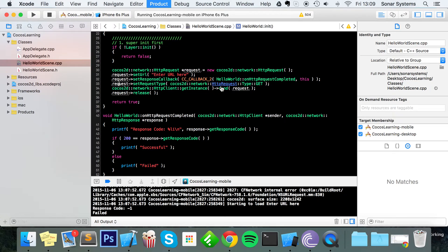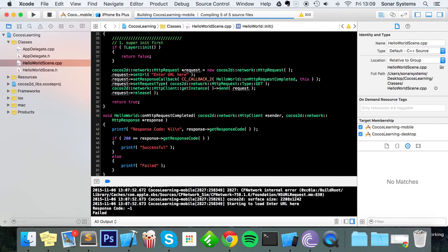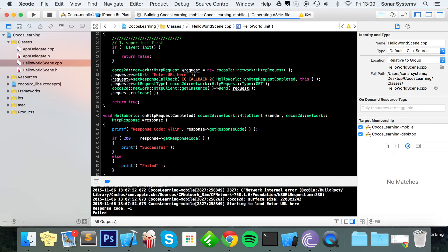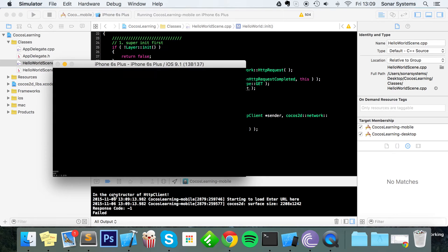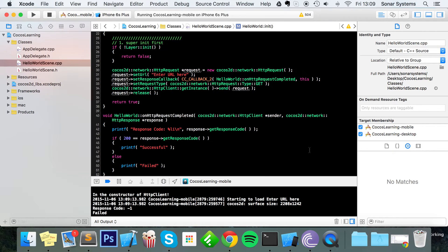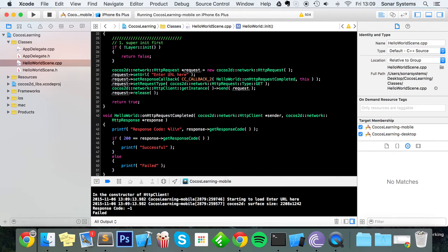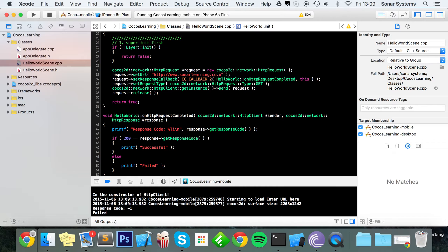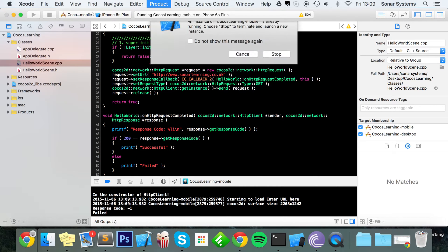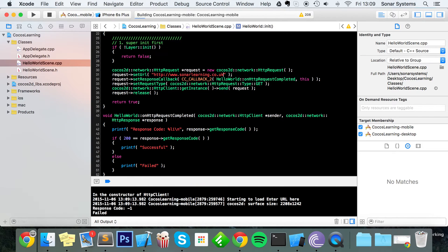Still saying failed, and you might be wondering why is it saying that, because look at the URL, it's not a valid URL. So what we're going to do is change this to http://www.sonarlearning.co.uk, and now run this.